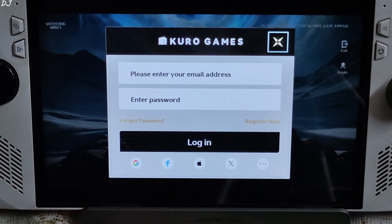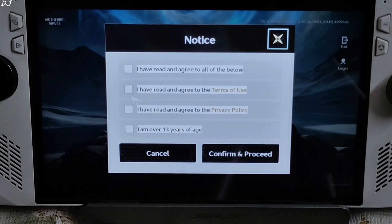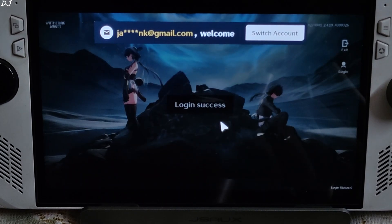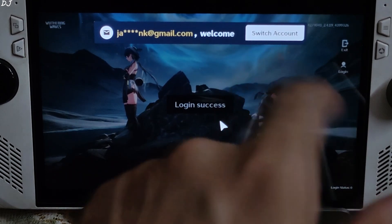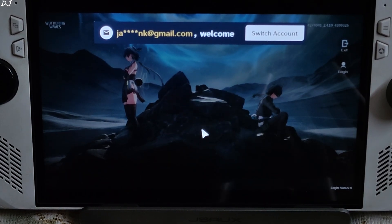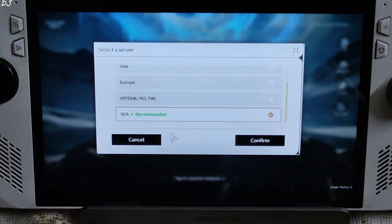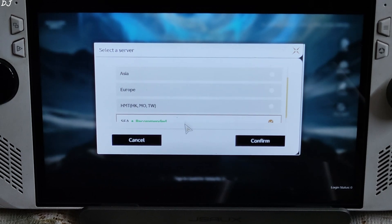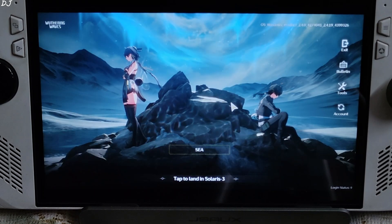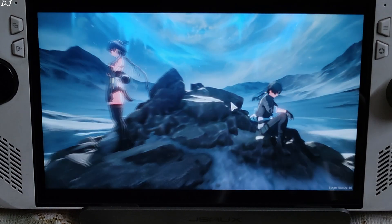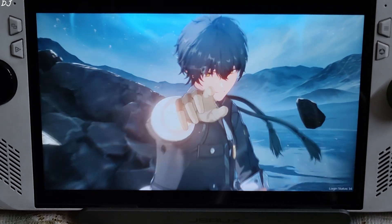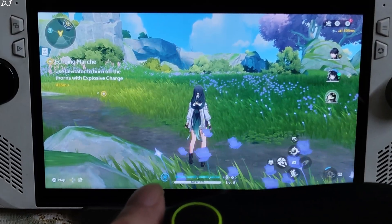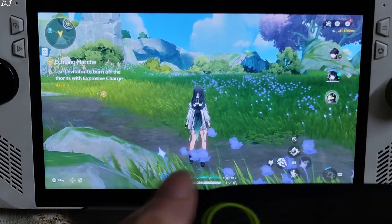Sign into your Kuro Games account — I've just entered my credentials. Confirm and proceed. I'm from India, so we'll be using the SEA-based servers. Once you see your character, exit the game and switch to gaming mode.